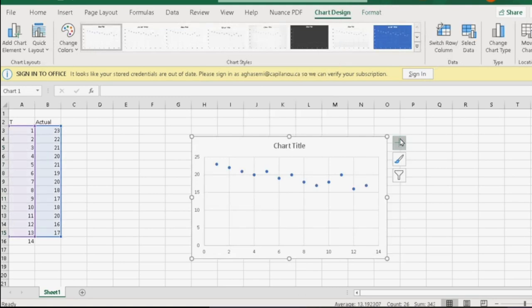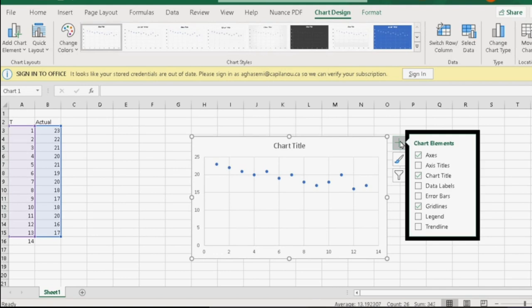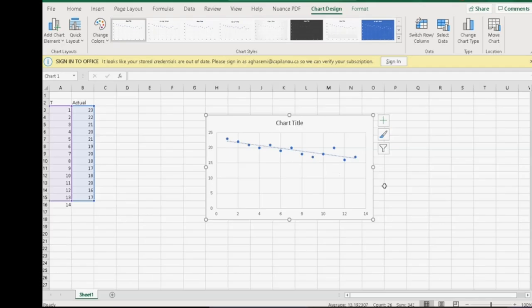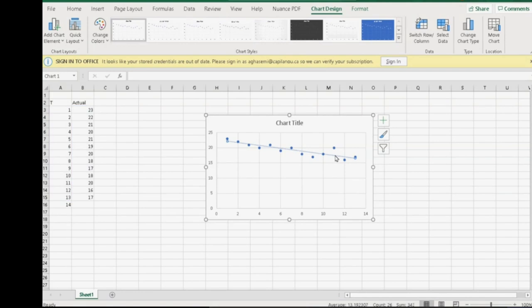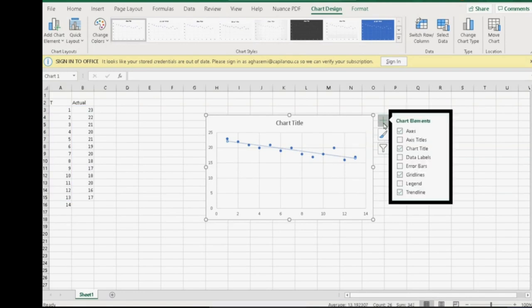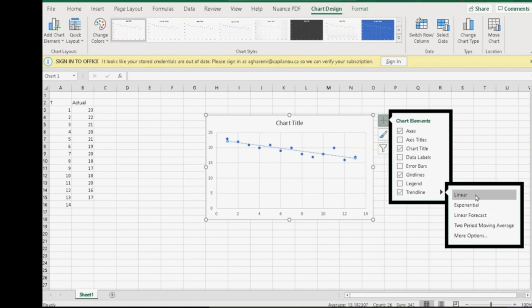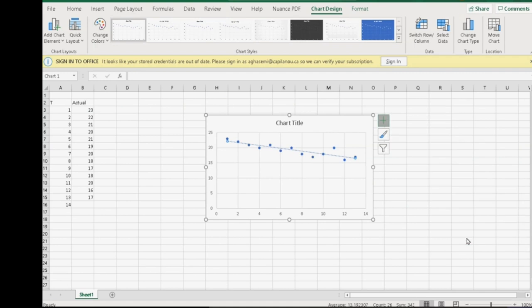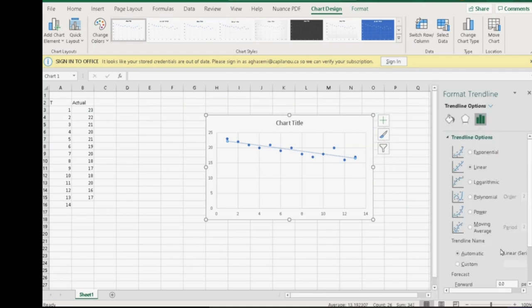Then we add a trend line, which by default is a linear regression, but we can also change it. Then, when we go to the trend line, we can deal with its attributes. We usually, in this course, use the linear regression. And the options that we have are more than simply that.